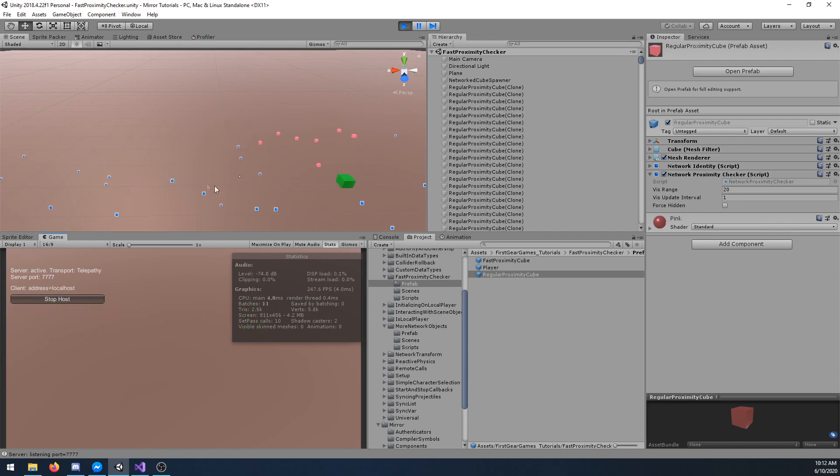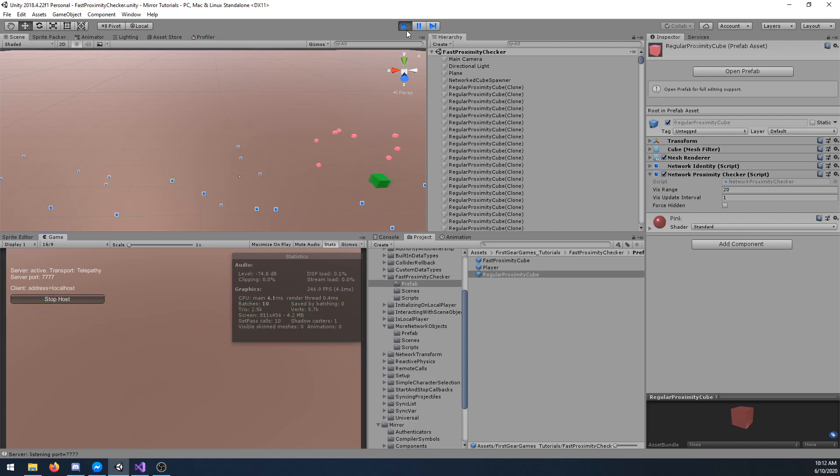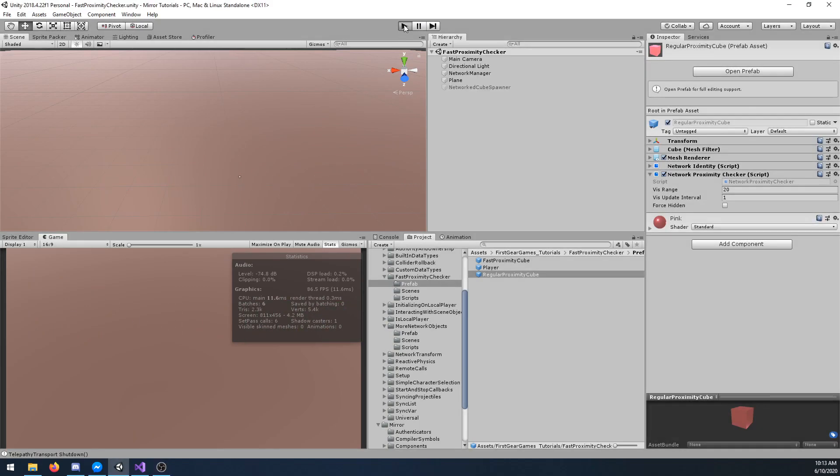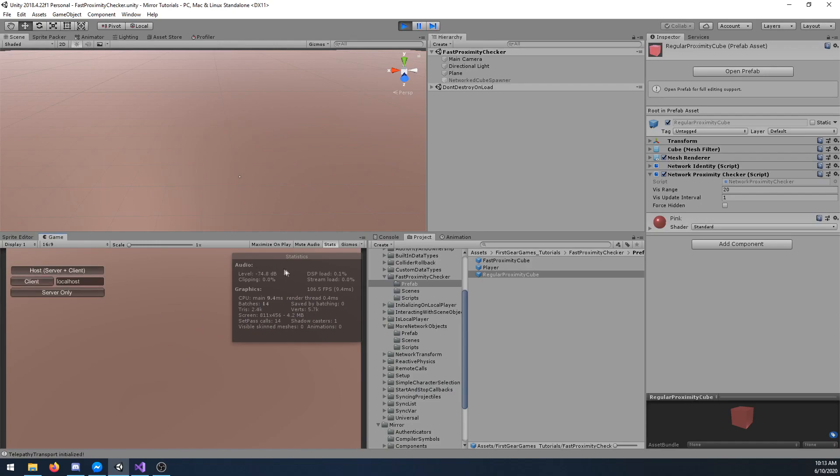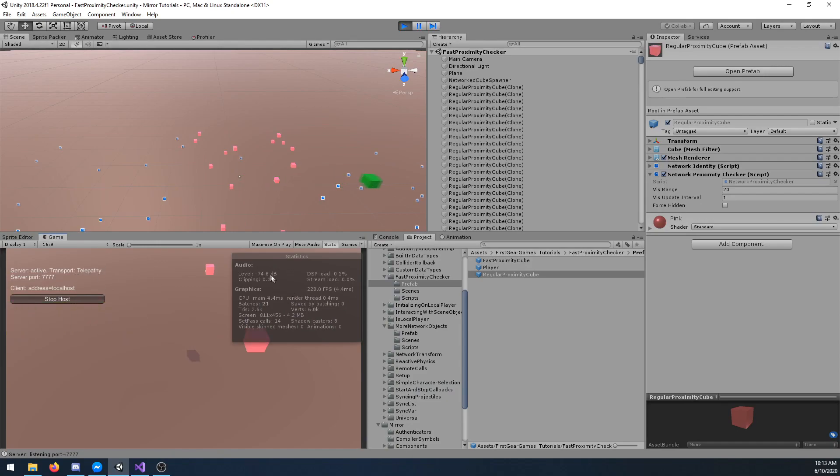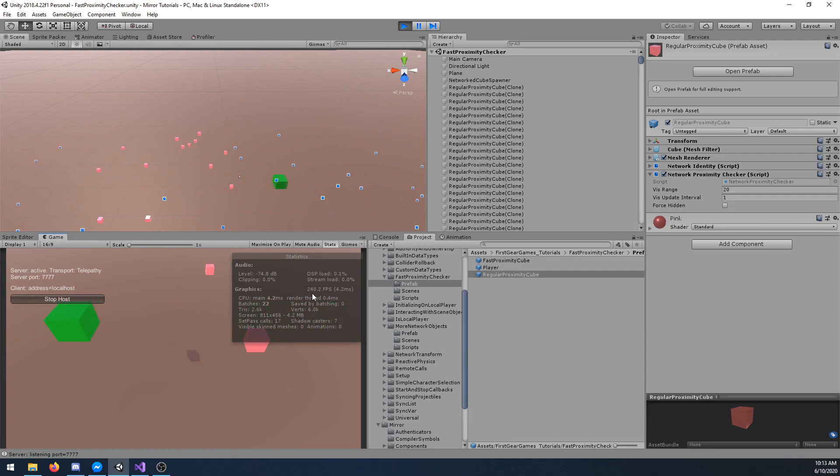One thing I do want to point out though is you can see that there is a delay as this is updating only every second. I'm going to restart the simulation and one thing I want to point out is the frame rate. Notice the stats window over here in the bottom right. This is running at approximately 240 frames per second. Keep that in mind for when I show you the fast proximity checker.